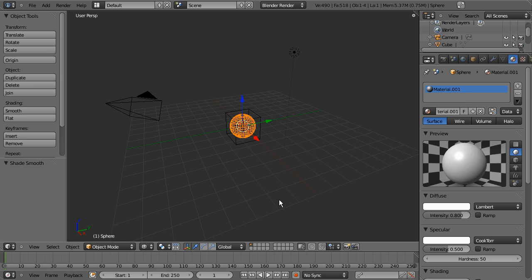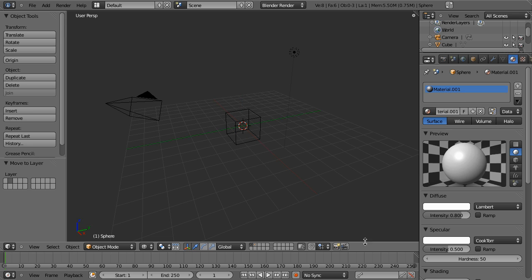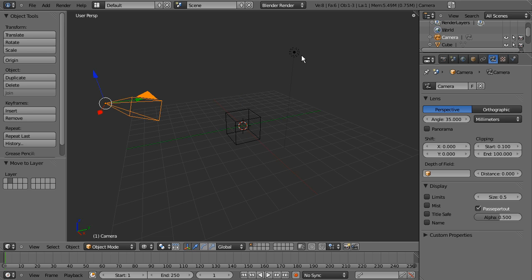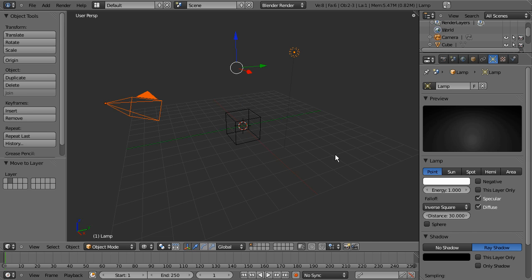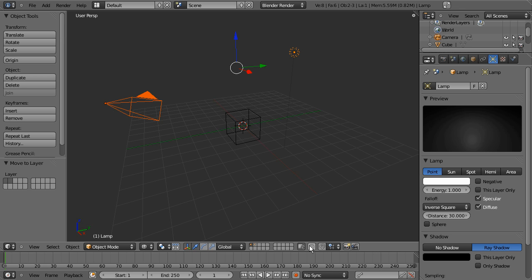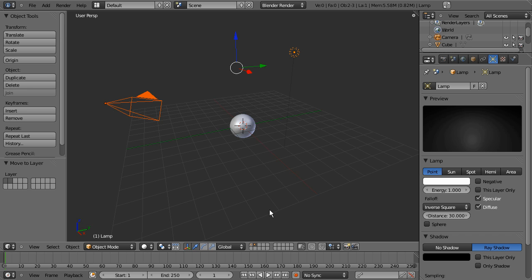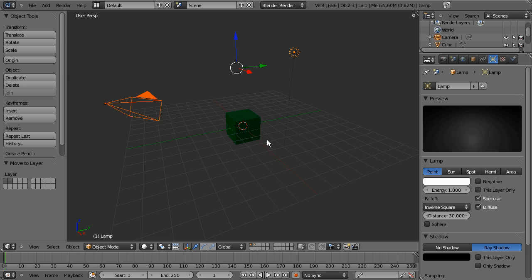And I'm gonna type M and I'm gonna move it over to layer 2. I'm gonna select the camera and the light, type M, hold the shift key and select layer 2 for that so that if layer 2 is active you could see, I'll hit Z so we can see the shading, that the light and the camera are on layer 2 or if I go to layer 1 you'll see that just the cube is on layer 1 as well as the light and the camera.